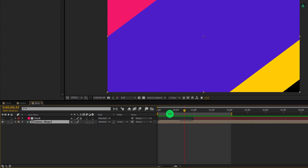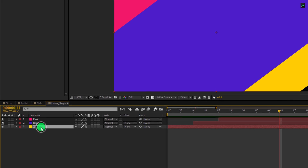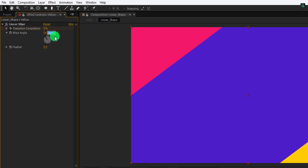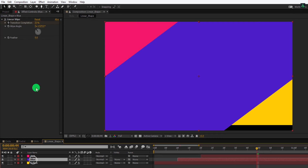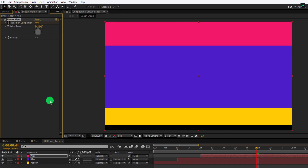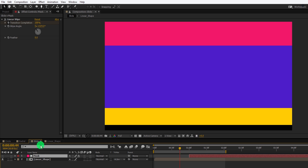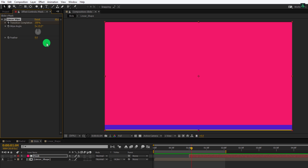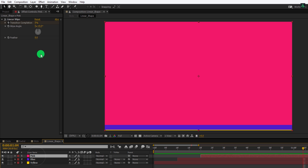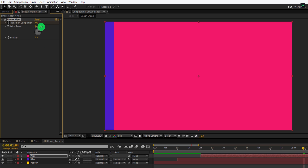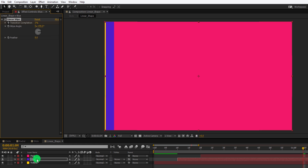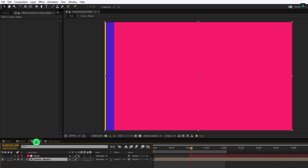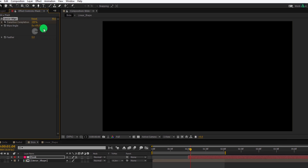You can create two more transitions just by changing the wipe angle of each layer. Let's change it to 0 degrees — I am changing the value for each layer. Make sure to change the wipe angle on the mask layer as well. RAM preview this and you can use it as the 4th transition. For the 5th transition, you can use a different angle — let's keep it 90 degrees for all layers. RAM preview this and our animation is complete.